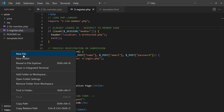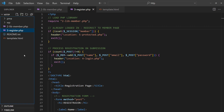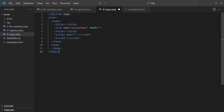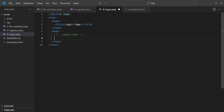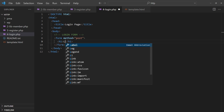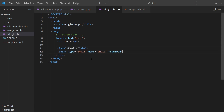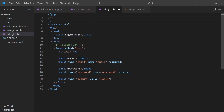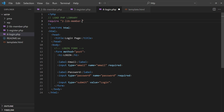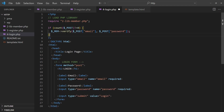Next, we will build the login page. Once again, this is a simple HTML login form. Capture the email and password. On form submission, load the PHP library. Use the VERIFY function to log in the user.